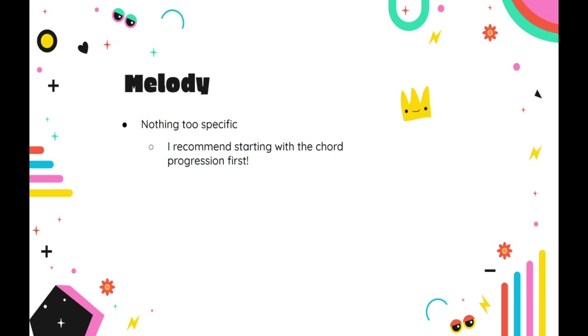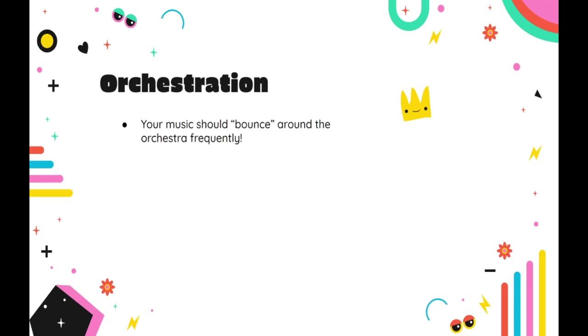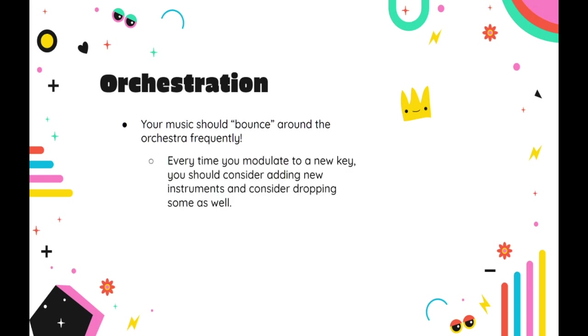Now regarding orchestration, there are only a few things to keep in mind. The first is that you'll be bouncing around the orchestra almost as quickly as you are modulating. A general rule of thumb is that every time you modulate to a new key, you should consider adding a few new instruments to the mix, and even consider dropping a few as well.